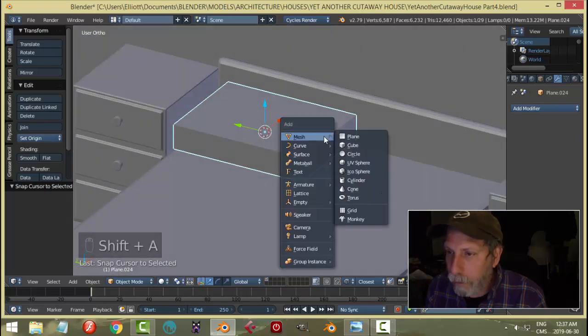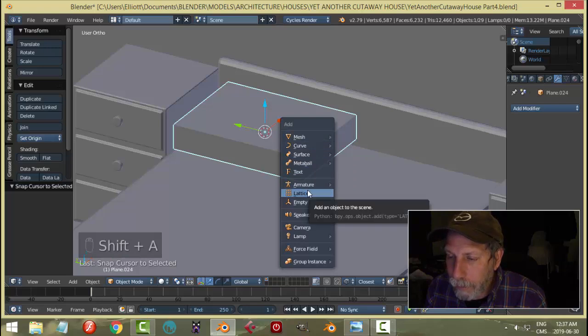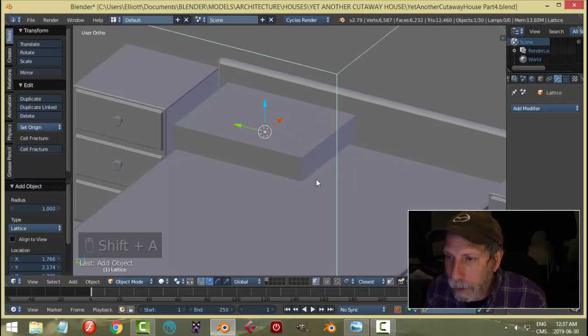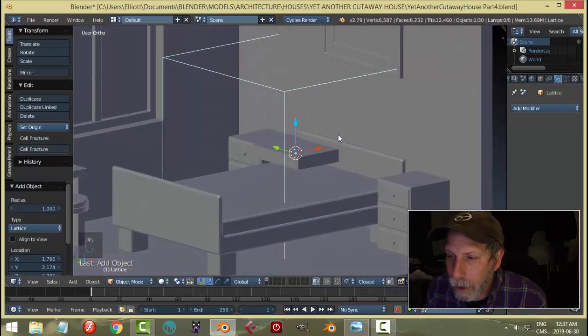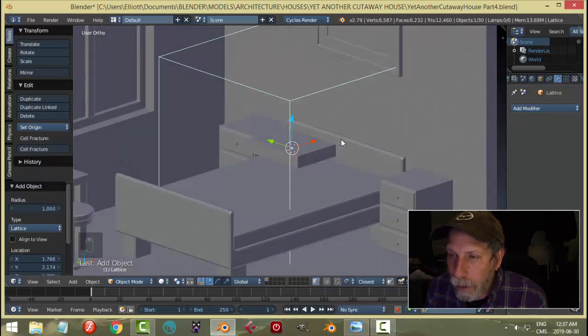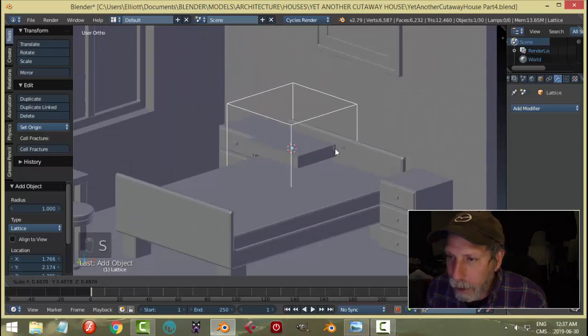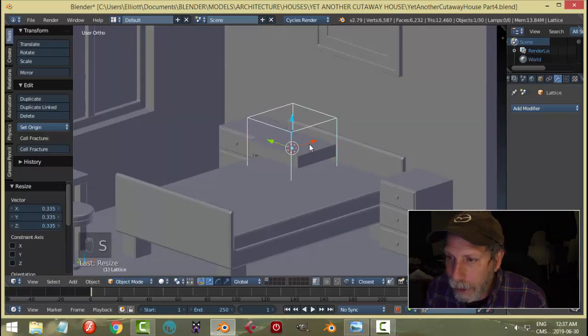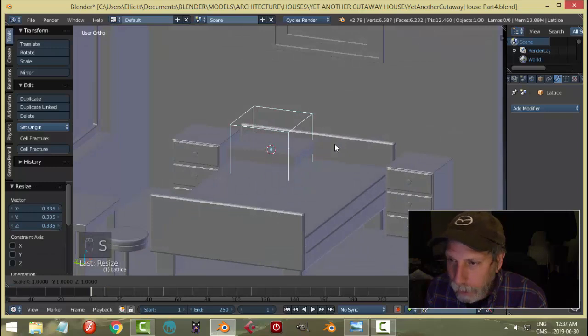Then I'm going to go Shift A and bring in a lattice. You get this white box. With it still selected I'm going to hit S to scale and bring it down so it's like a cage around my pillow. Scale in Z.